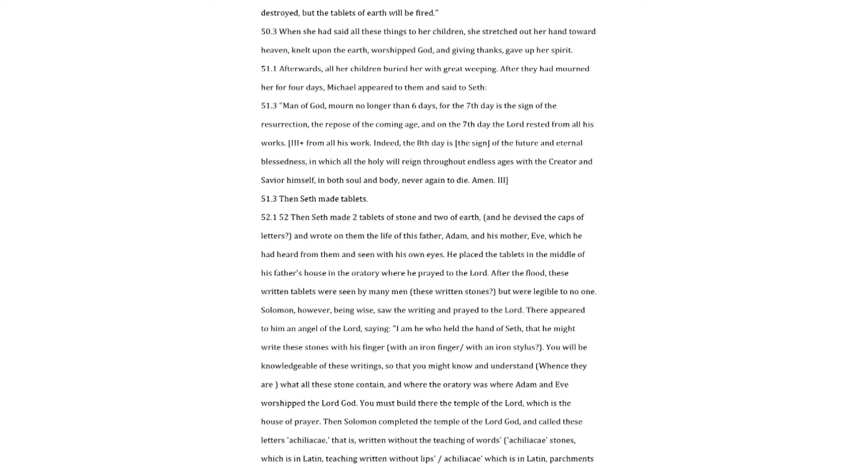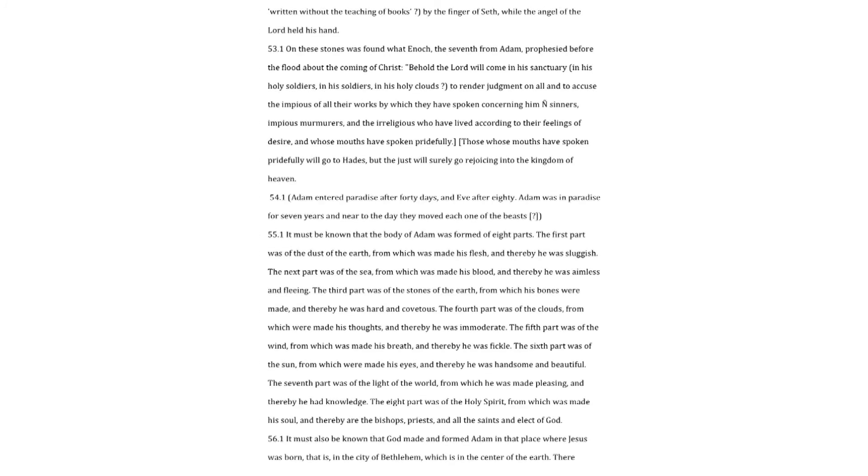Then Solomon completed the temple of the Lord God, and called these letters acheliachy that is, written without the teaching of words, acheliachy stones, which is in Latin, teaching written without lips acheliachy which is in Latin, parchments written without the teaching of books by the finger of Seth, while the angel of the Lord held his hand. On these stones was found what Enoch, the seventh from Adam, prophesied before the flood about the coming of Christ. Behold the Lord will come in his sanctuary, in his holy soldiers, in his soldiers, in his holy clouds to render judgment on all, and to accuse the impious of all their works by which they have spoken concerning him and sinners, impious murmurers, and the irreligious who have lived according to their feelings of desire, and whose mouths have spoken pridefully. Those whose mouths have spoken pridefully will go to Hades, but the just will surely go rejoicing into the kingdom of heaven.